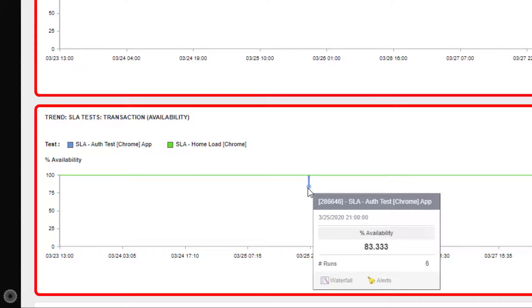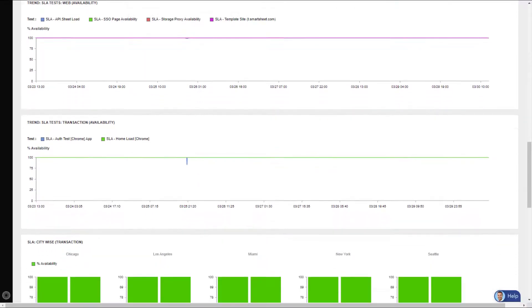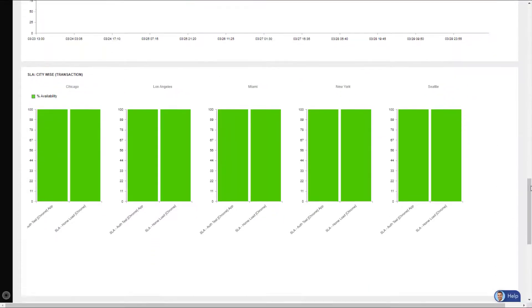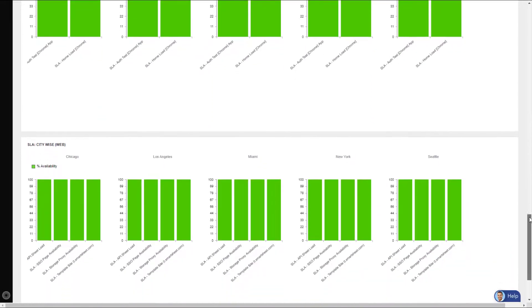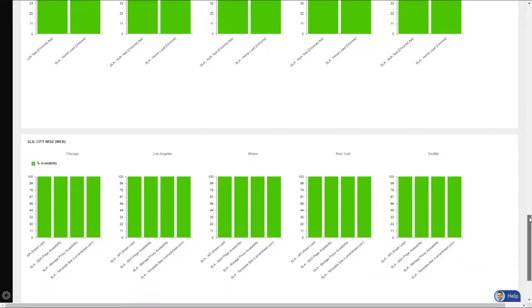And they even include SLAs by city, broken up by transaction and web availability.